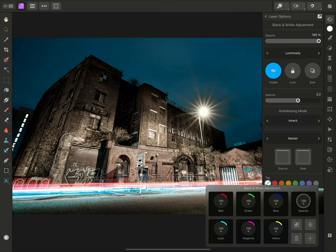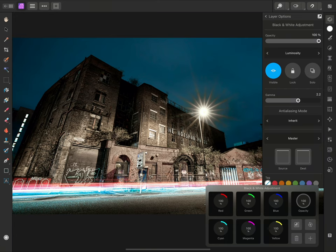Luminosity is a weighted calculation of the red, green, and blue channel information, and when combined with a black and white adjustment, it allows us to control the brightness of specific colour ranges.